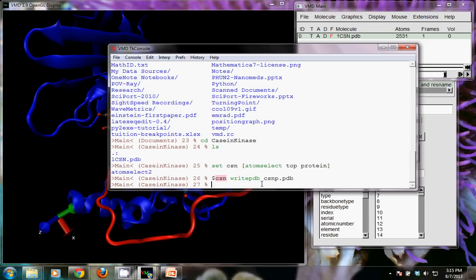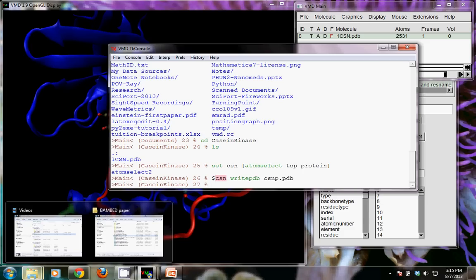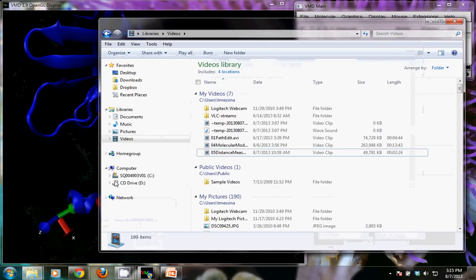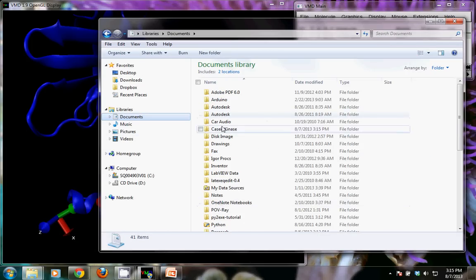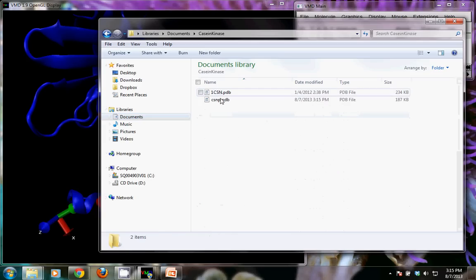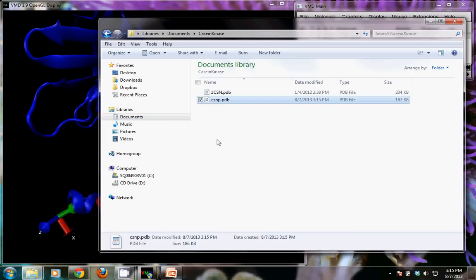I want to save that to a file called `CSN_p.pdb` — p for protein. It doesn't tell me anything, but I can navigate to find it: opening Windows Explorer, going into my documents, casein kinase, I see `CSN_p.pdb`, so I know it saved that file. It's slightly smaller than the one from the Protein Data Bank, which tells me it probably saved only the protein and left out all the other things we weren't interested in keeping.